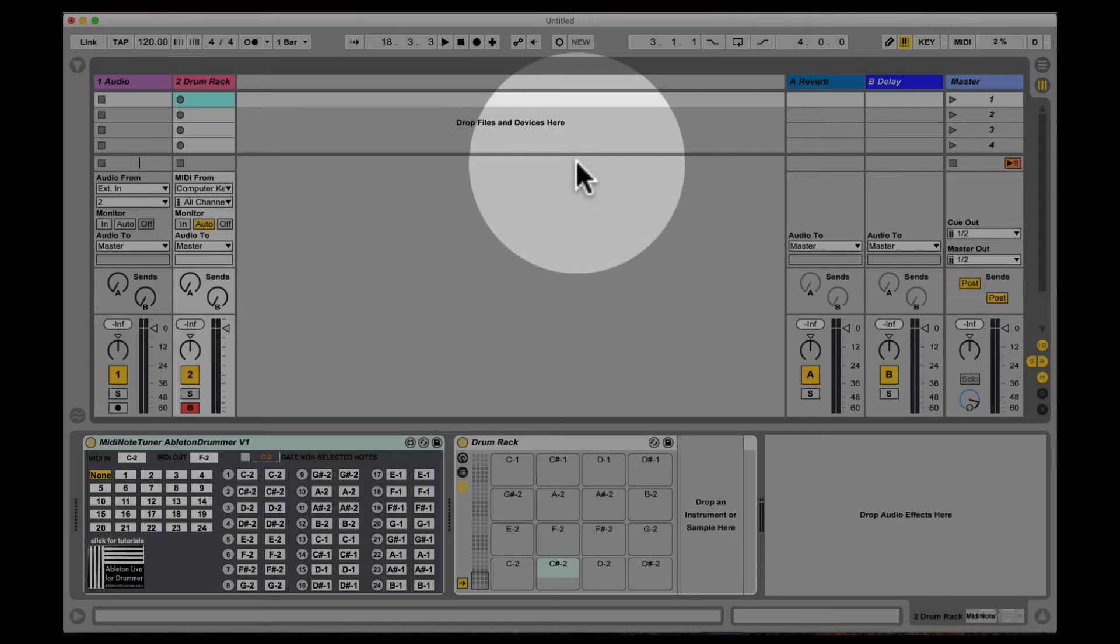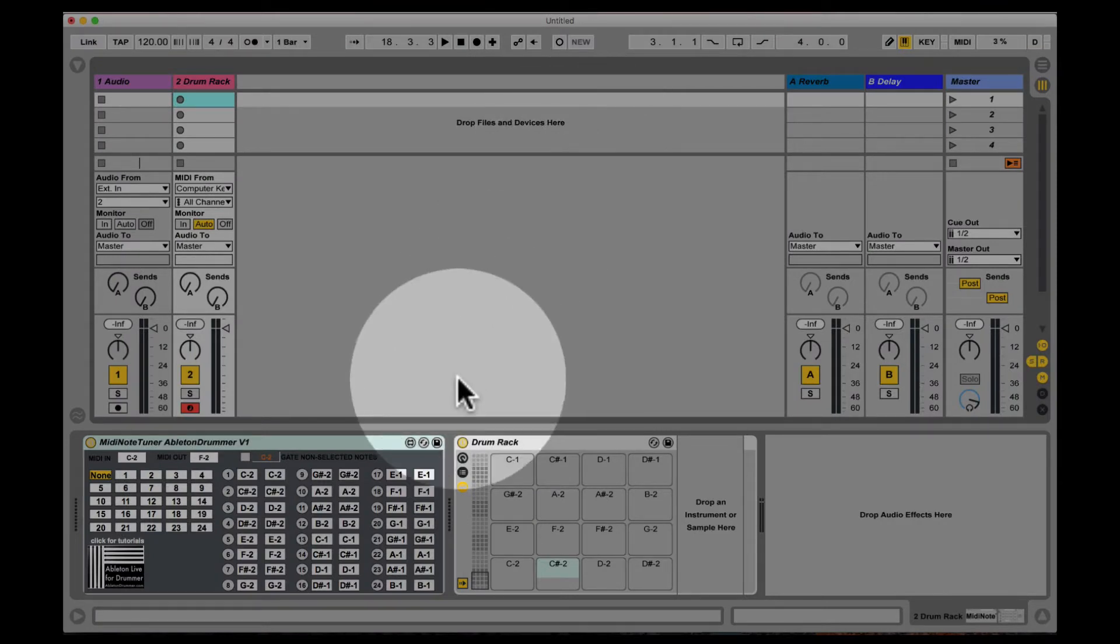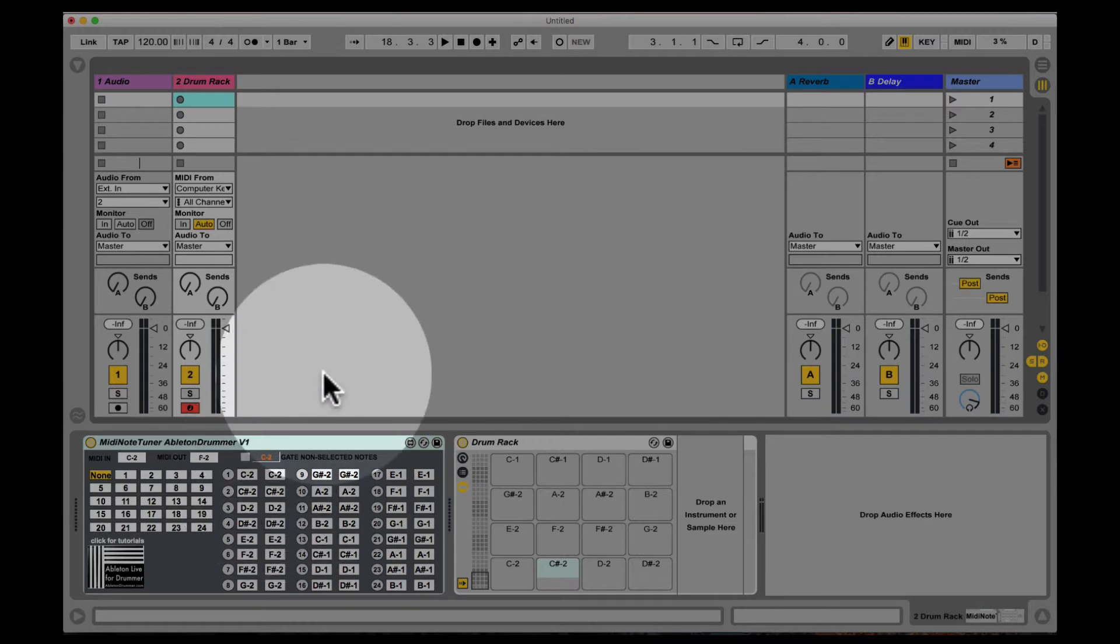Another Max4Live device from AbletonDrummer.com. This device lets you remap or repitch, or you could say retune, MIDI notes - incoming MIDI notes from your hardware controller.